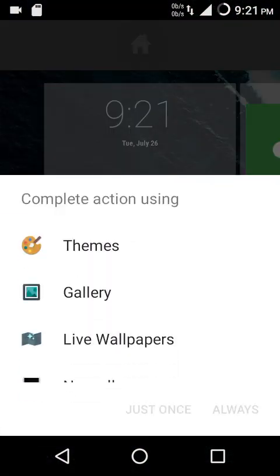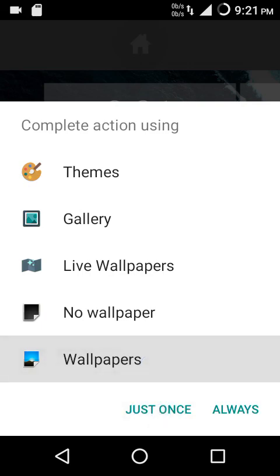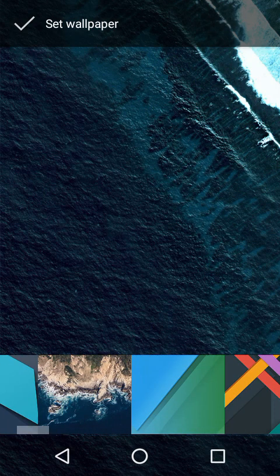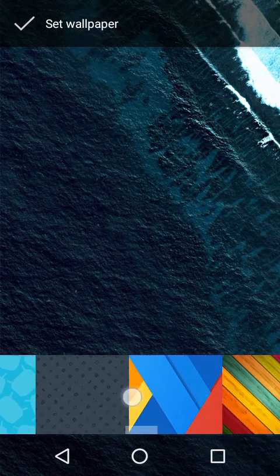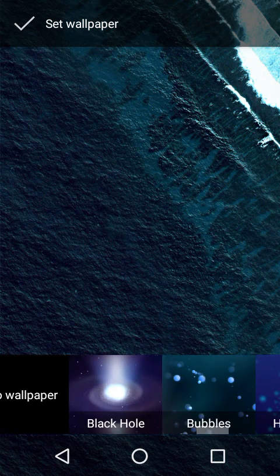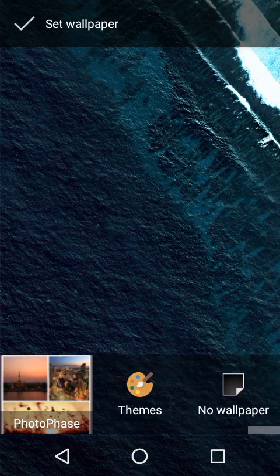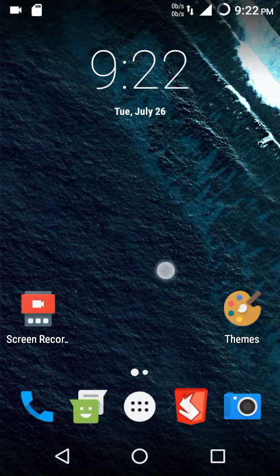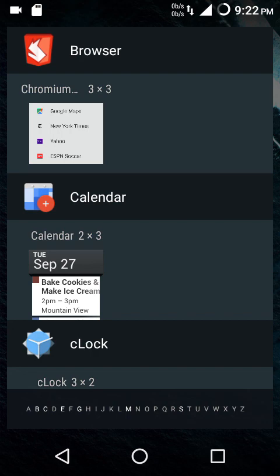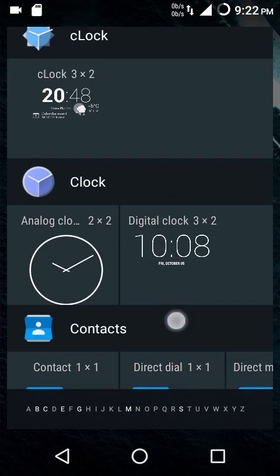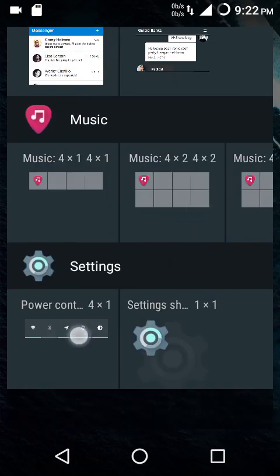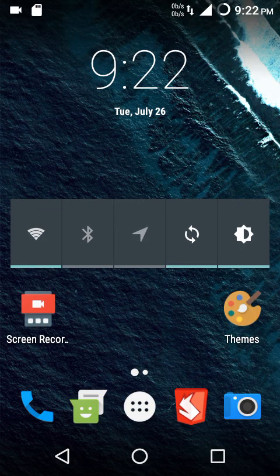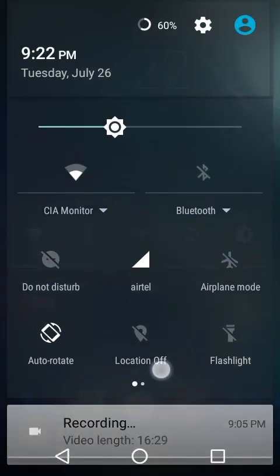We have wallpapers and live wallpapers included. We also get widgets, including power control, which lets you quickly toggle Wi-Fi, Bluetooth, airplane mode, sync, and adaptive brightness.